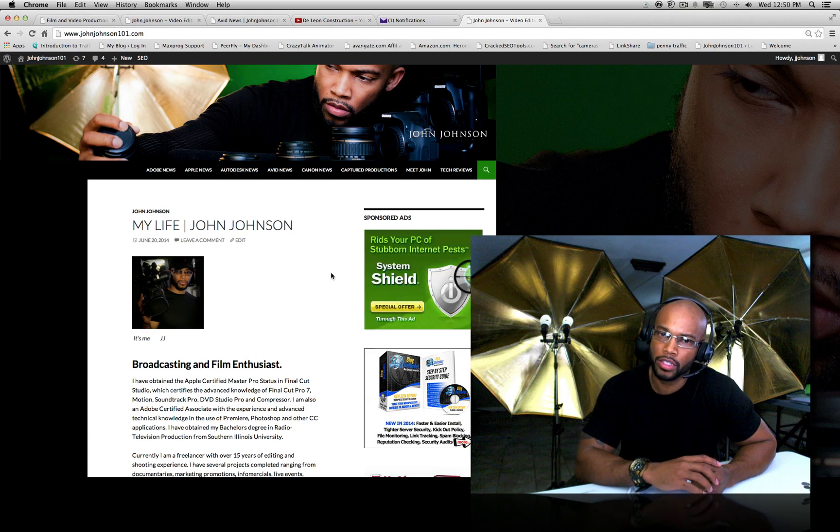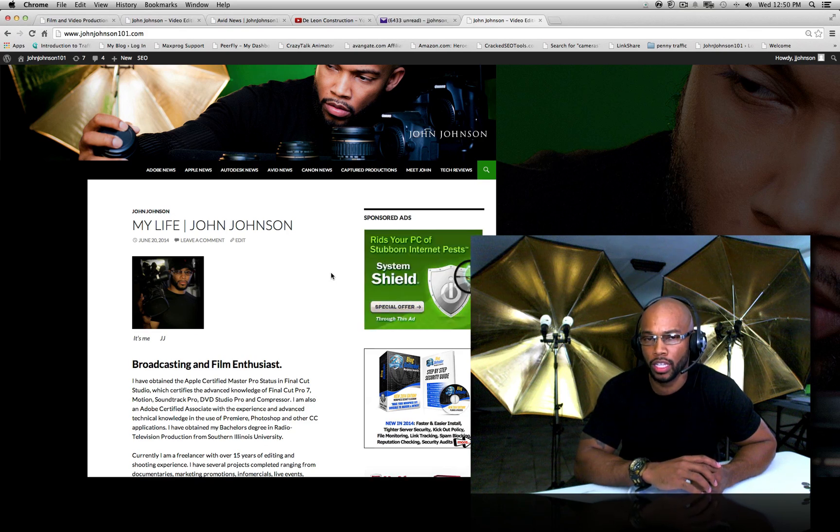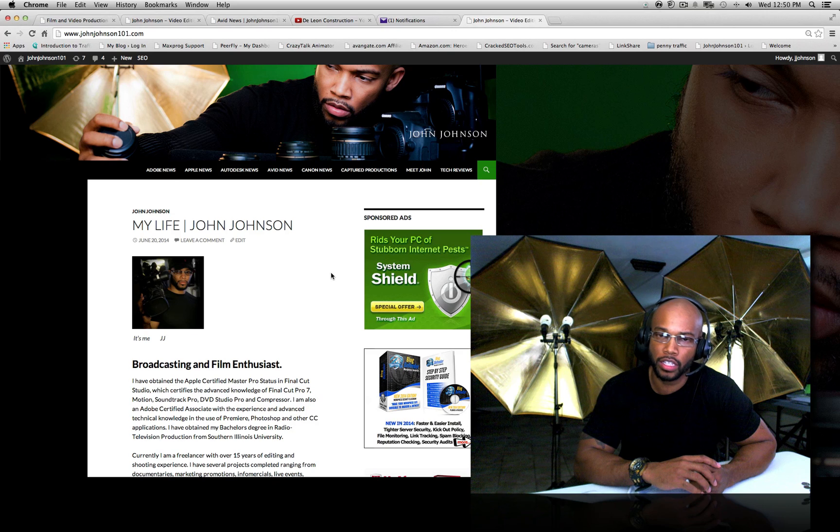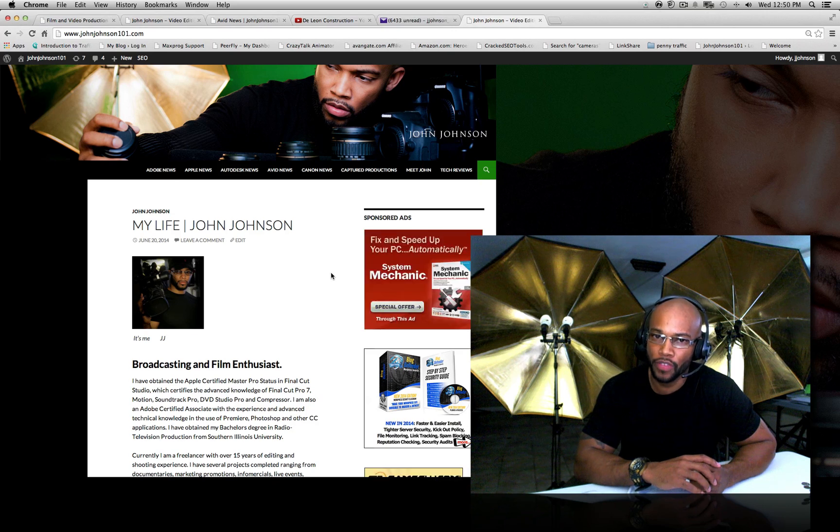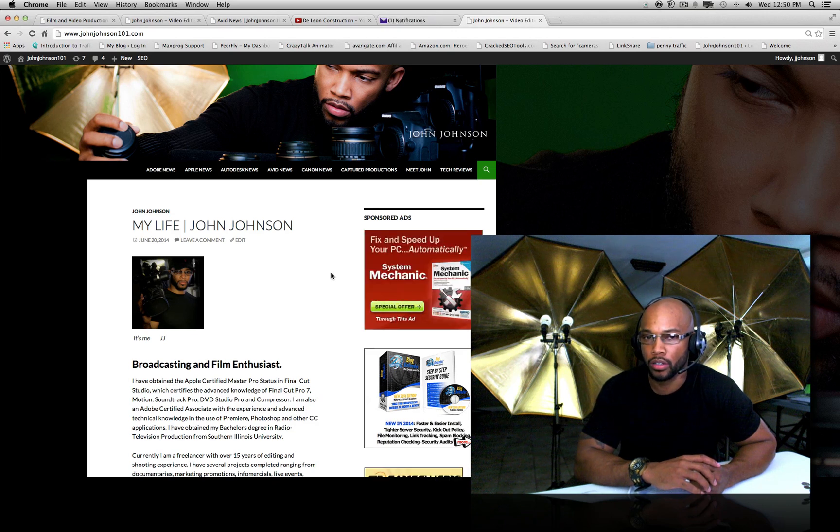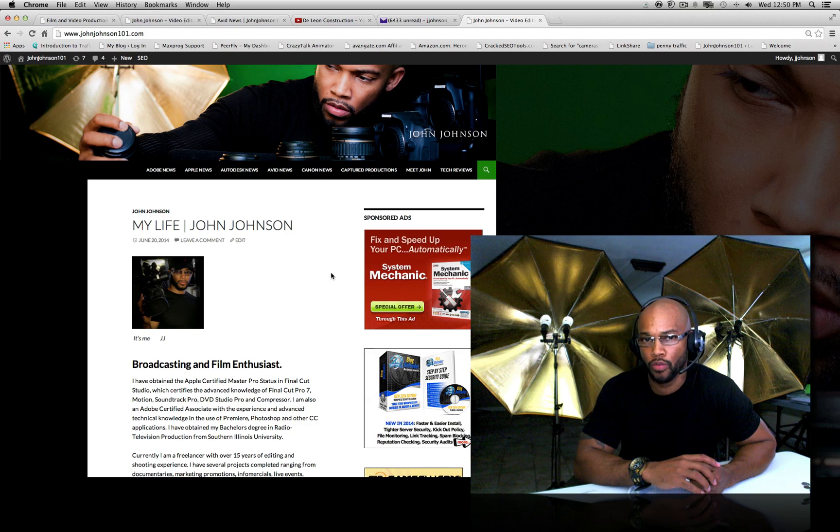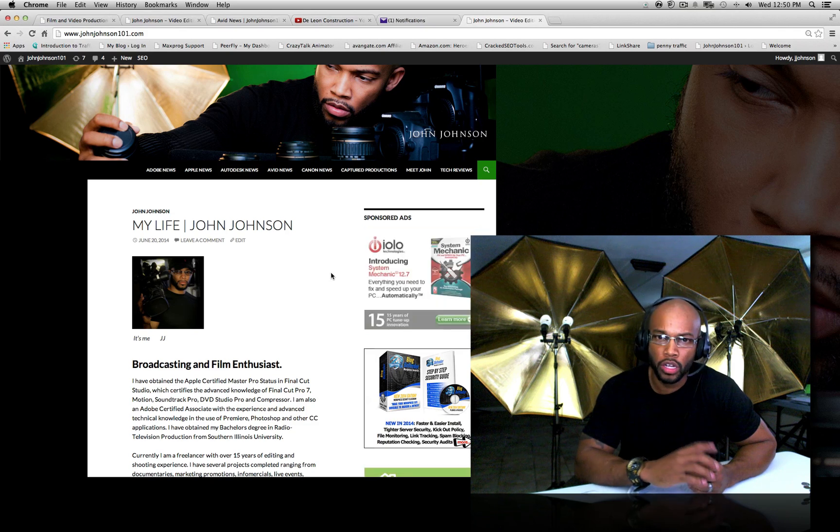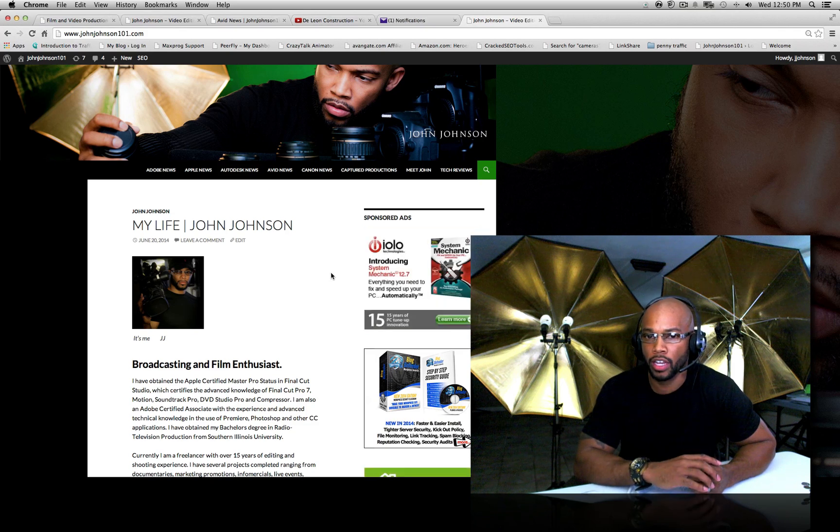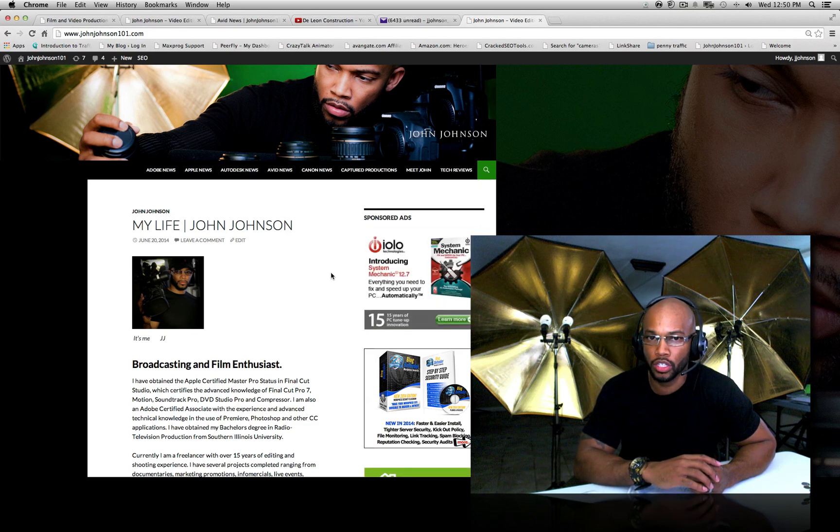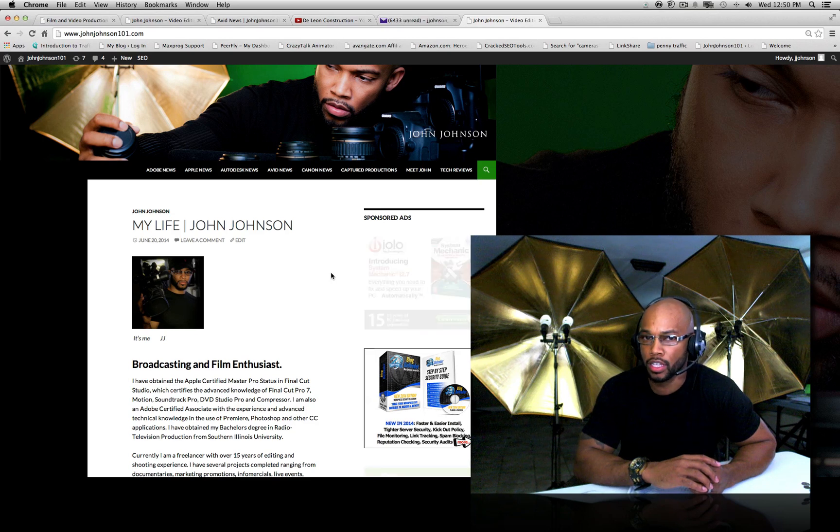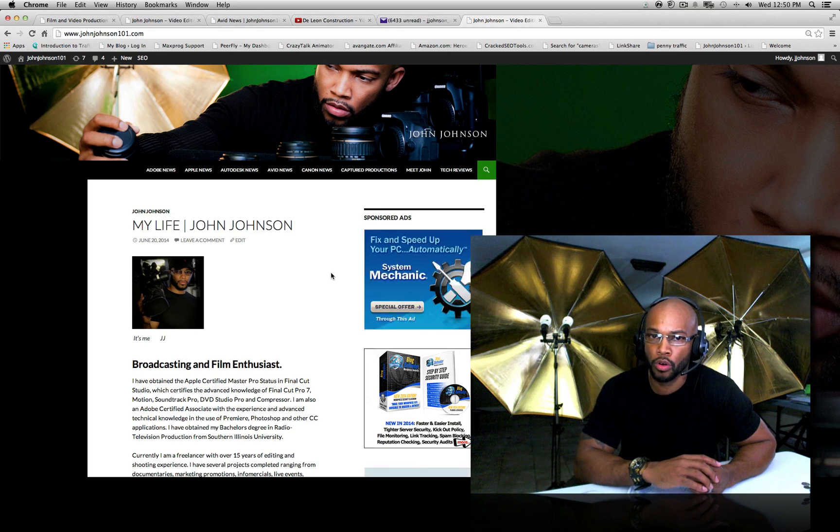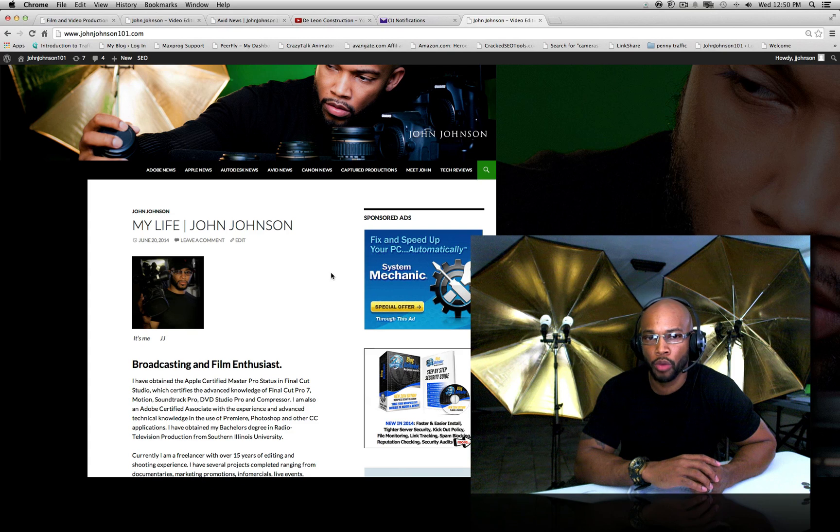Hey guys, this is John Johnson of Capture Productions Inc. You can find me at JohnJohnson101. Today's video is going to be about the best video editing software. One of the best video editing software that I've chosen to use as my primary editor is Adobe Premiere Pro. No, I'm not sponsoring this product, I'm just letting you know what you can do.